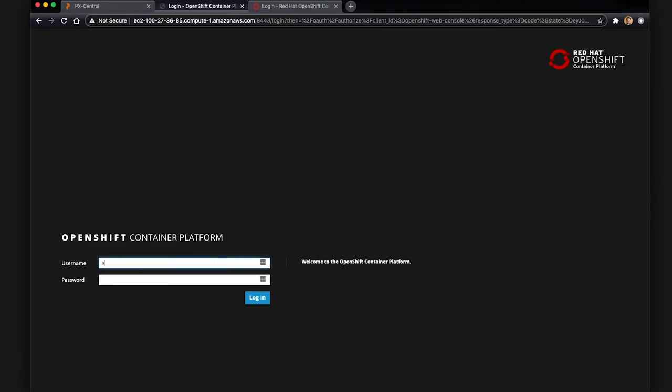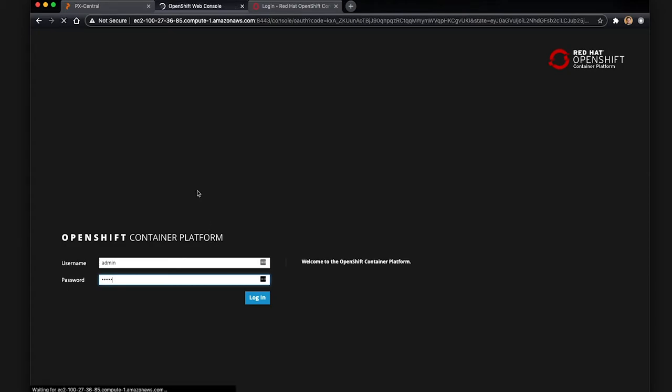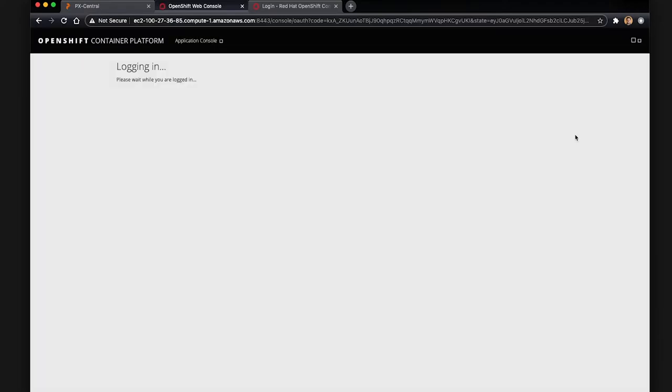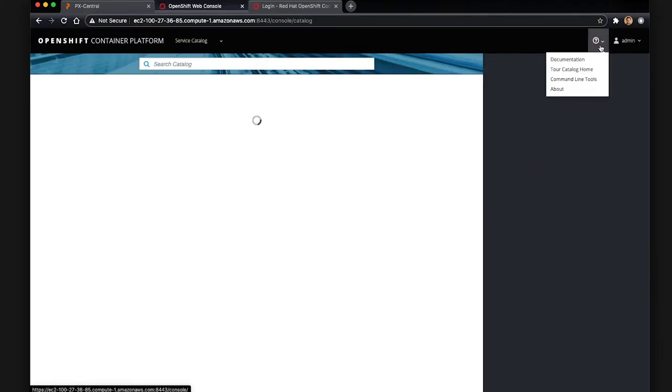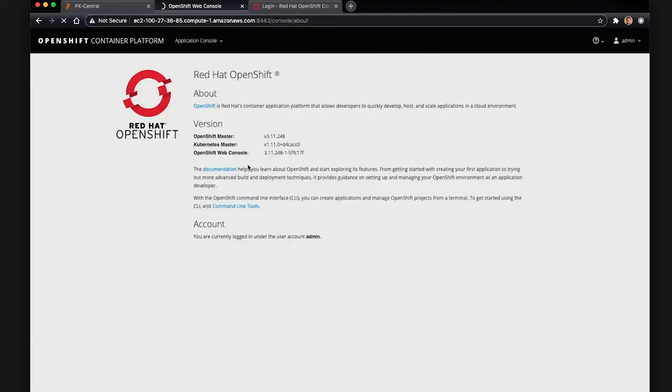Here we have a login screen for OpenShift 3.11, so let's quickly log in and take a look at the environment we're working out of. Now that we're logged in, we can look at the cluster information on our screen showing that it is 3.11 running Kubernetes master 1.11.